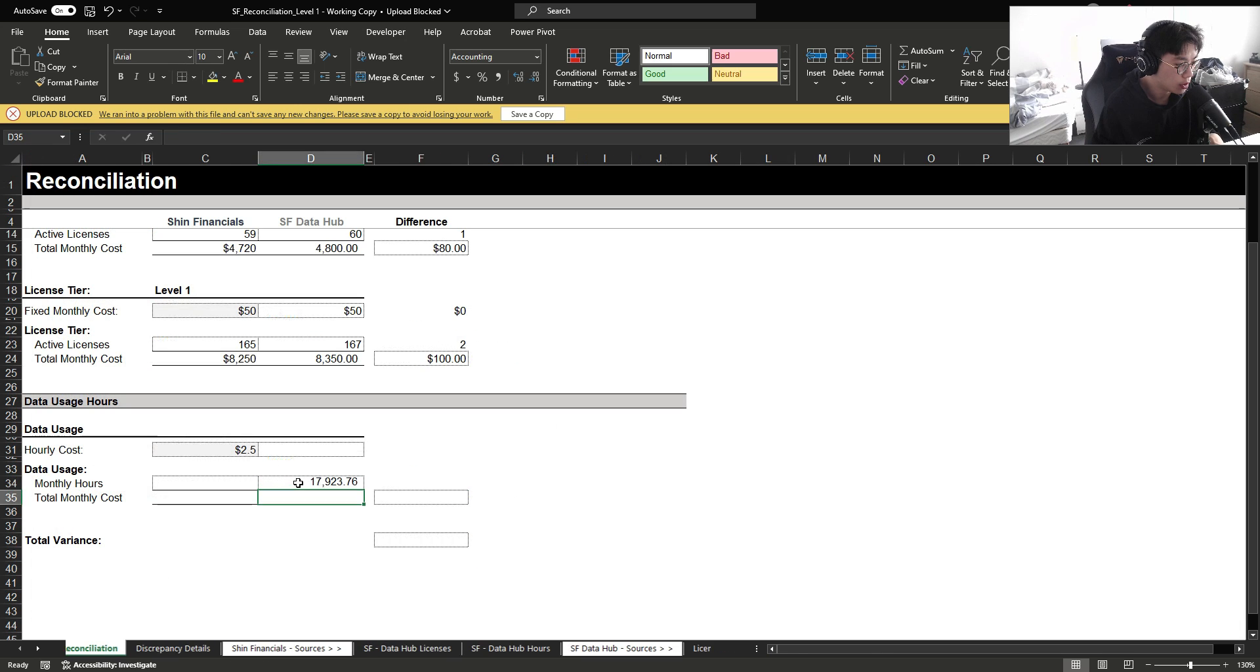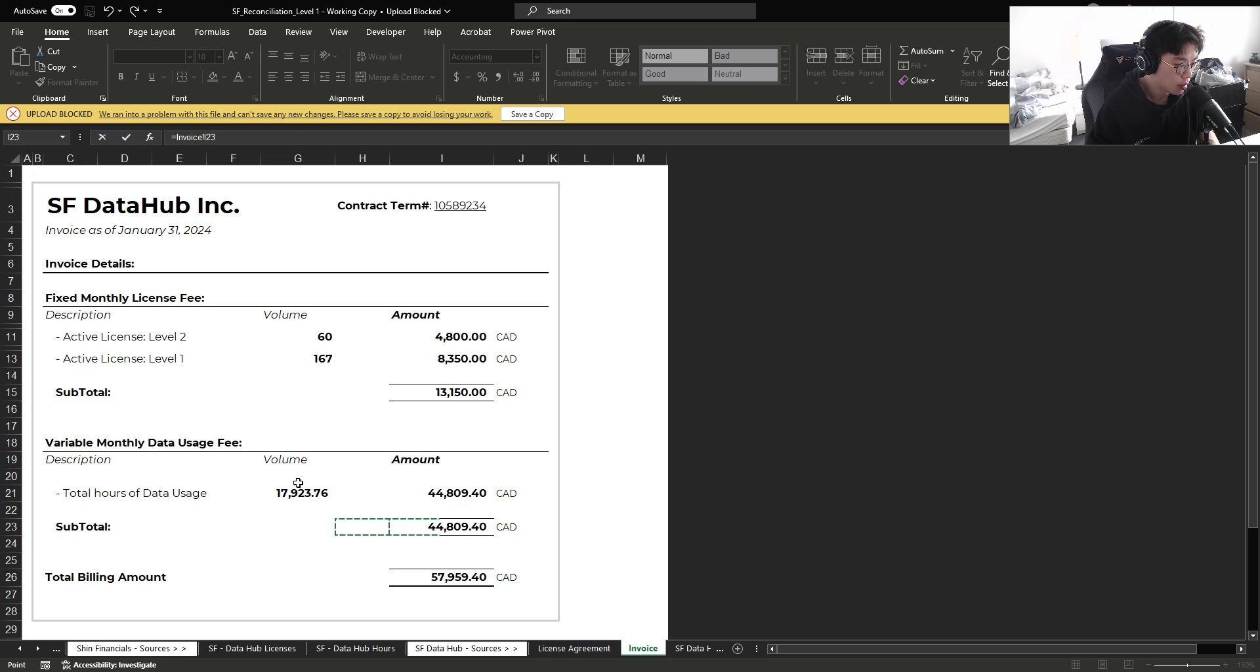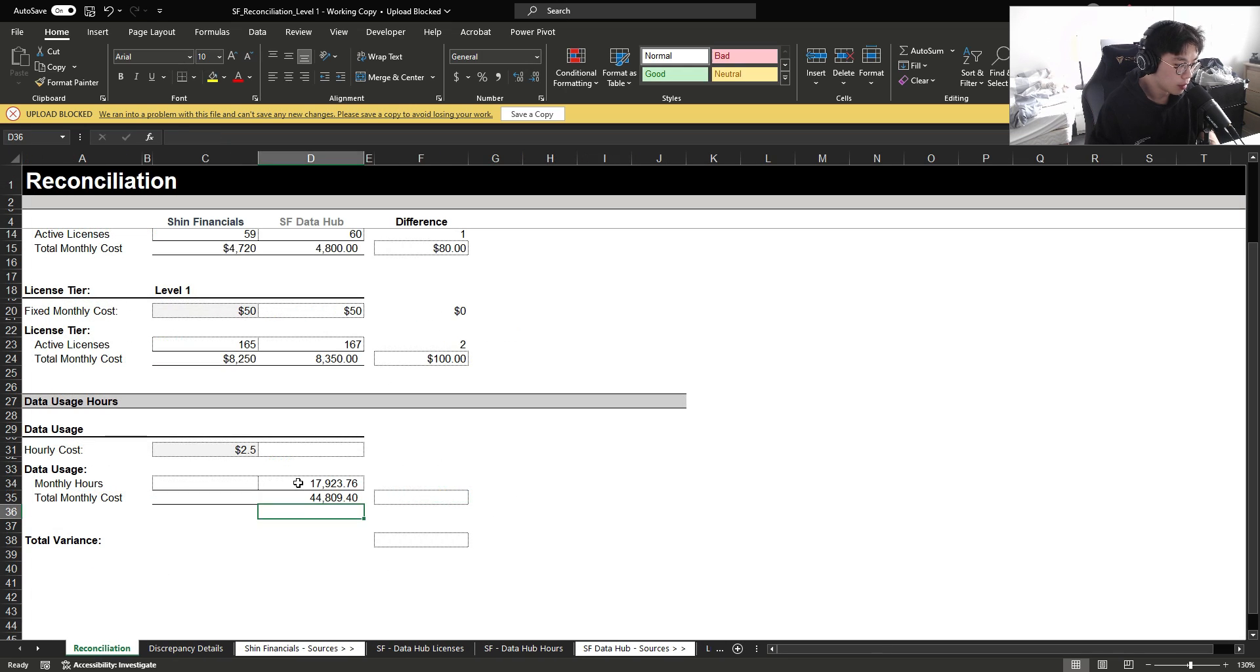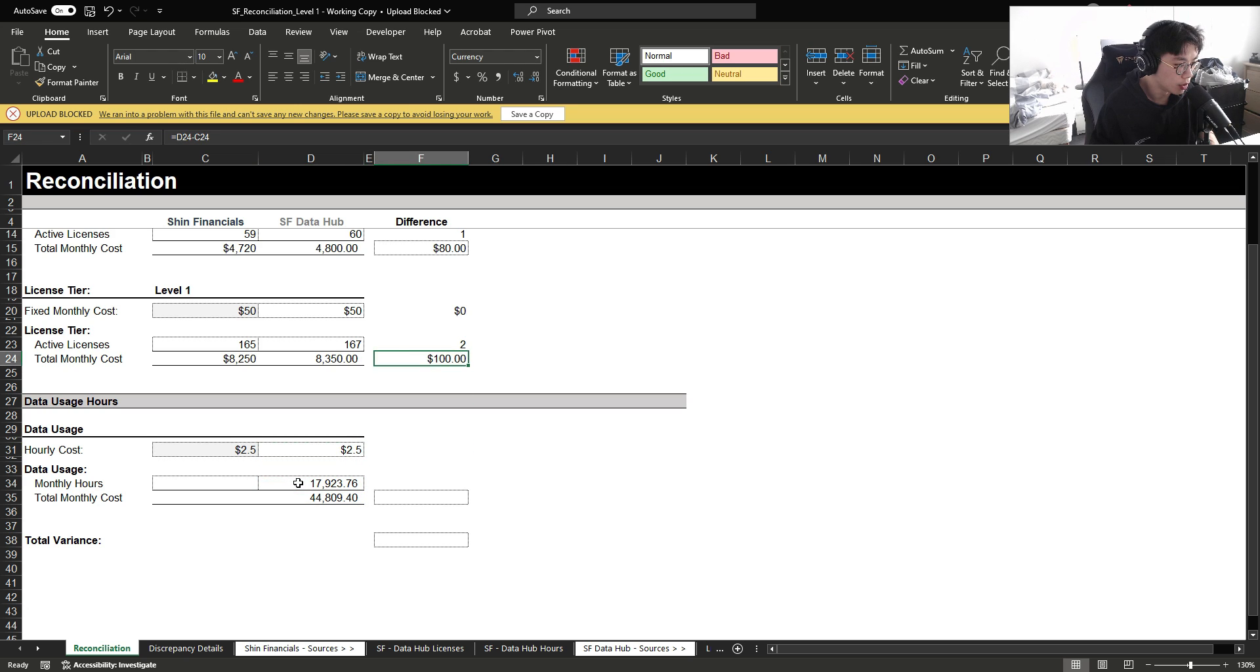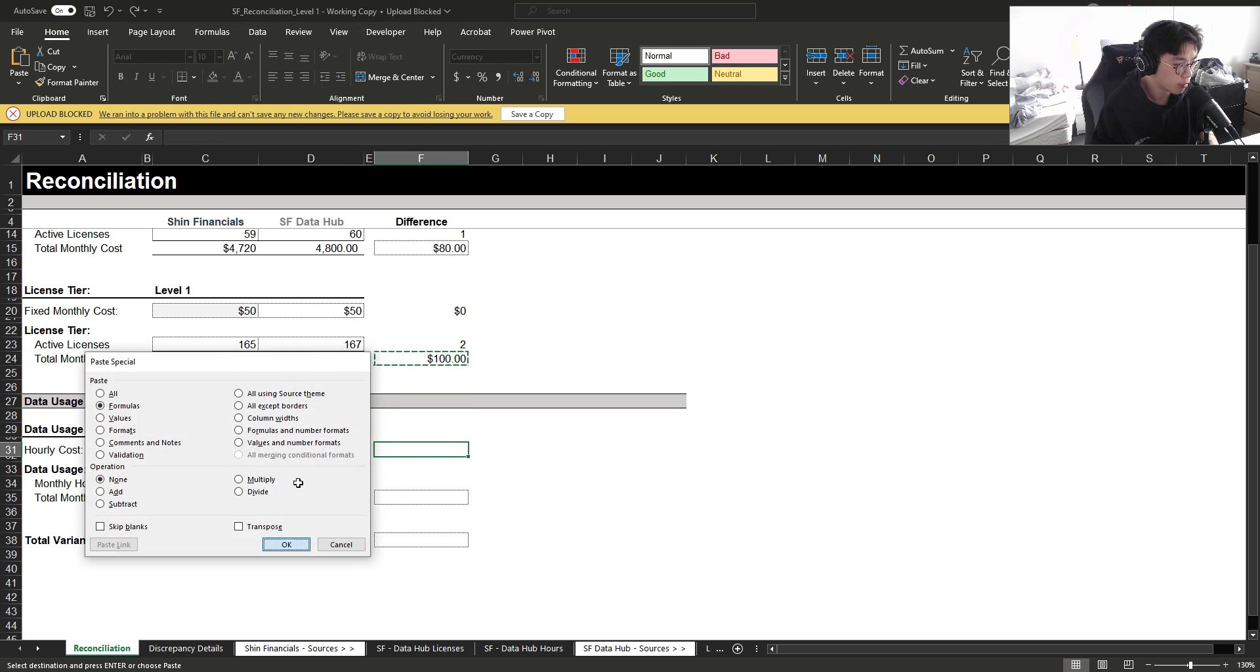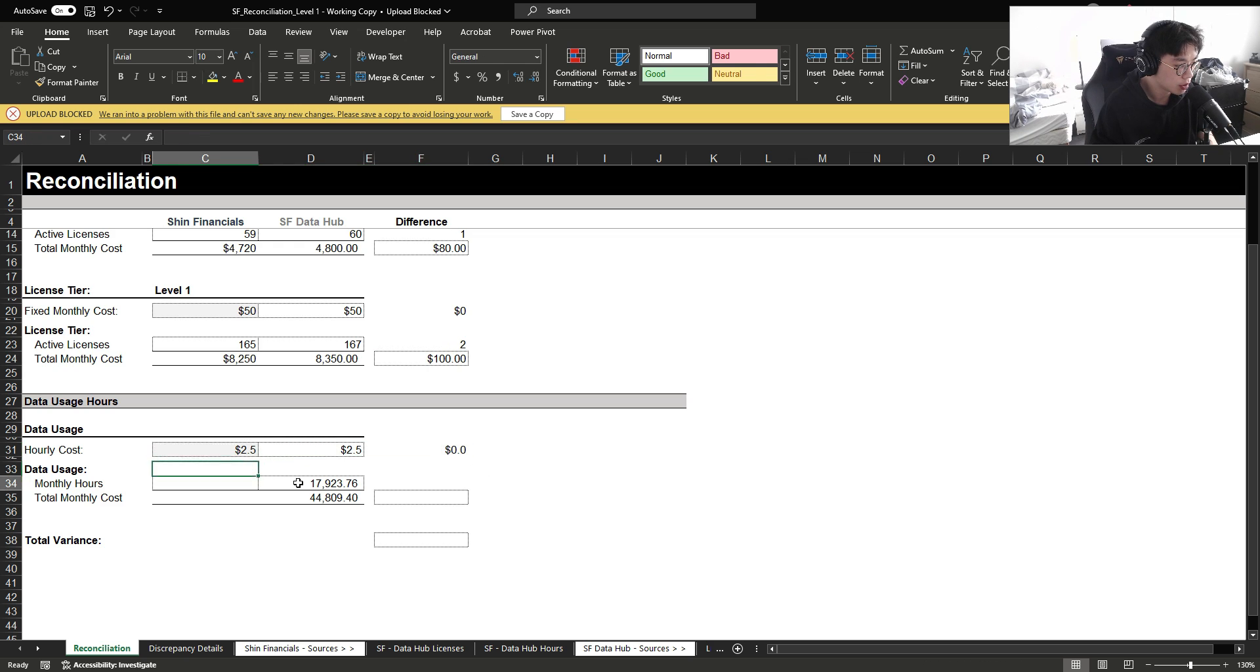So I need to update it to volume first and then the cost. So if we back calculate the hourly cost as well, we can see that we are being charged 2.5 per hour. So there is no rate variance.